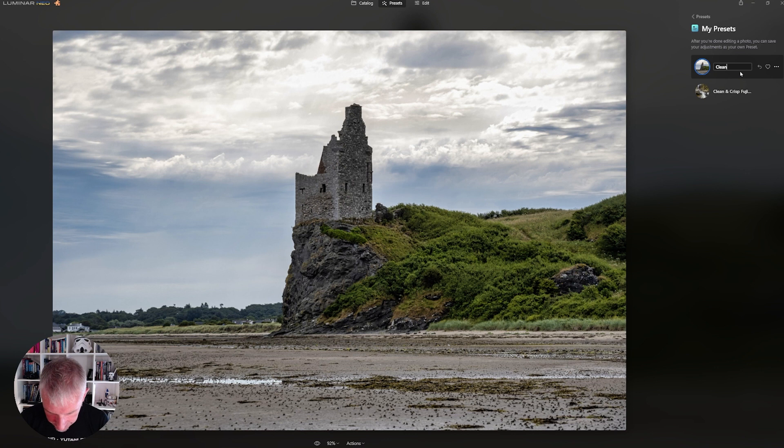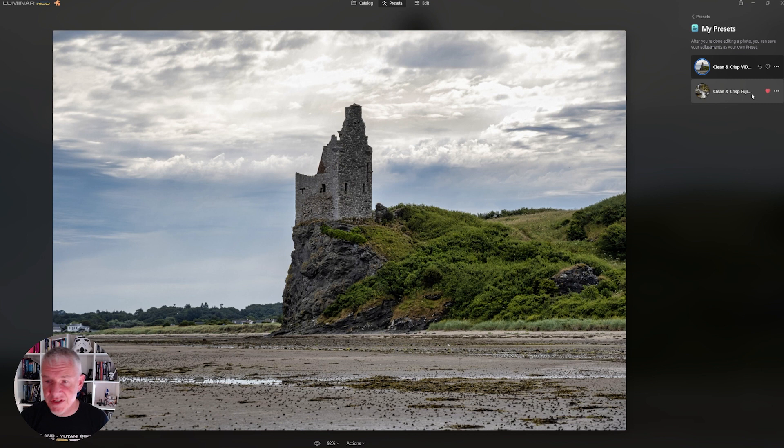Because as you see, I already have it there for Fuji. And then we hit Return. You'll see I already have it there, and it's already saved as one of my favorites by clicking on the heart.